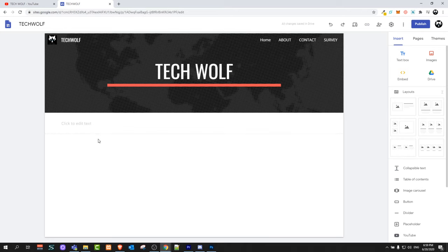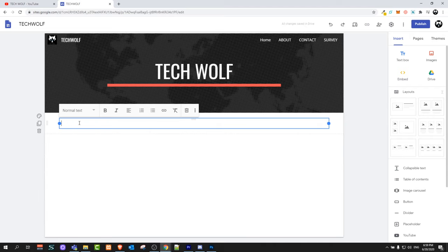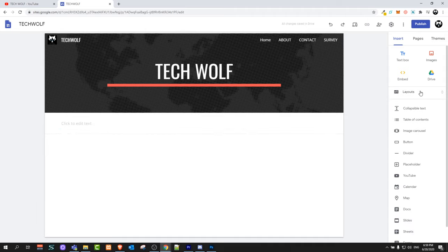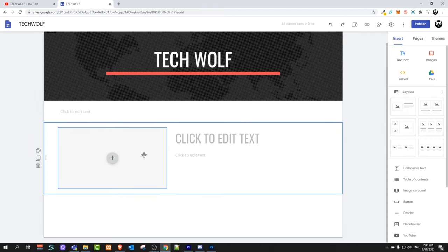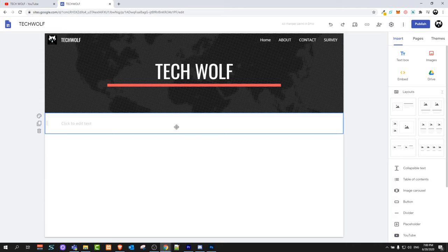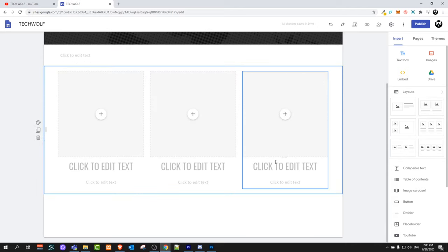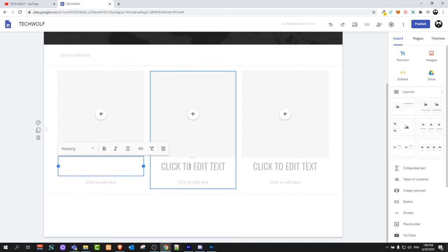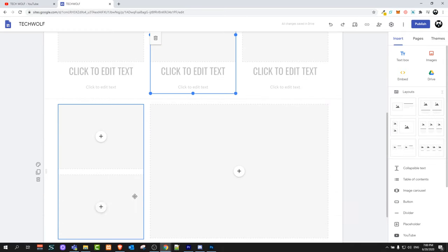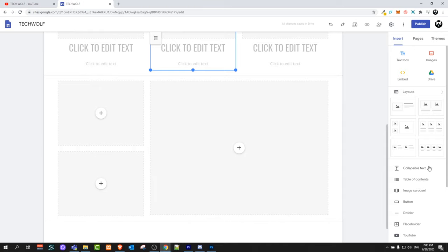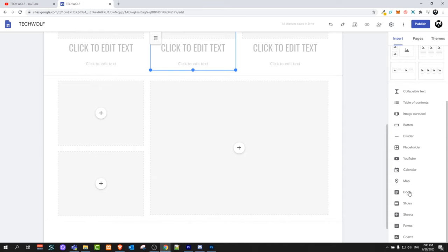Now let's talk about the content of your website. Here you can enter different content — for example, on the right-hand side you will see Layouts. This is the first tab with different predefined layouts. If you click the first one, it will add an image with text to the right. You can also select a layout with three images and add different texts under them.